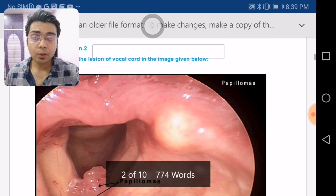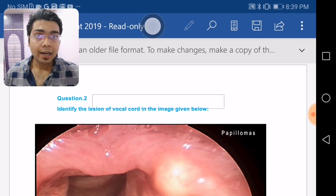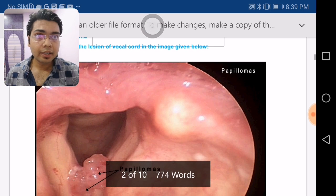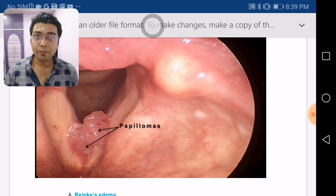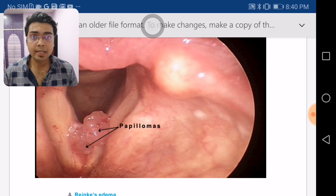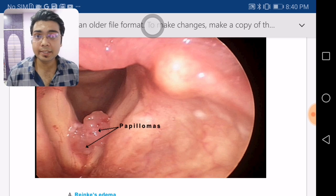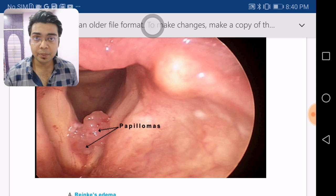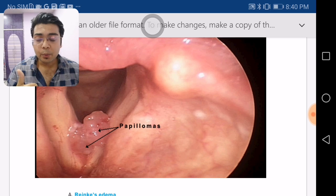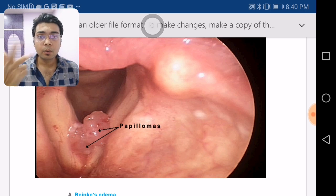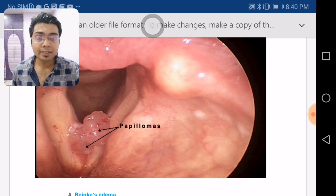Next question from otorhinolaryngology: identify the lesion of the vocal cord in the given image. This is a fiber optic laryngoscopy (FOL) image showing a lesion over the vocal cords. You must Google every type of lesion — vocal nodule, vocal polyp, how to differentiate between nodule and polyp, how papilloma looks, and leukoplakia over the vocal cords are also important.